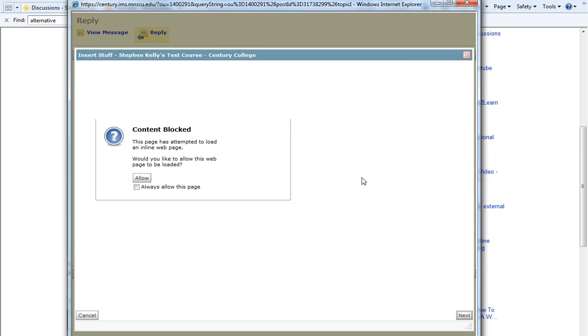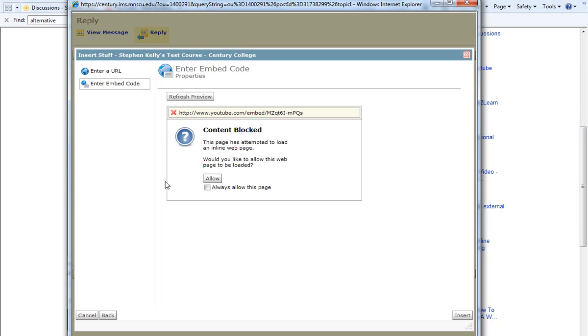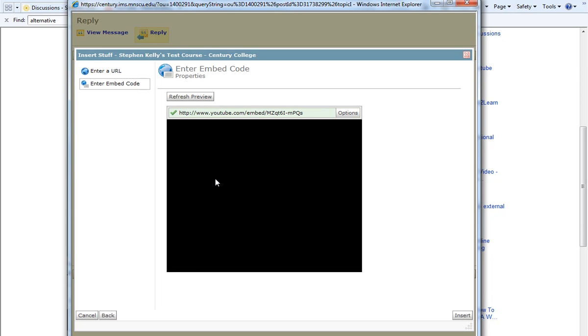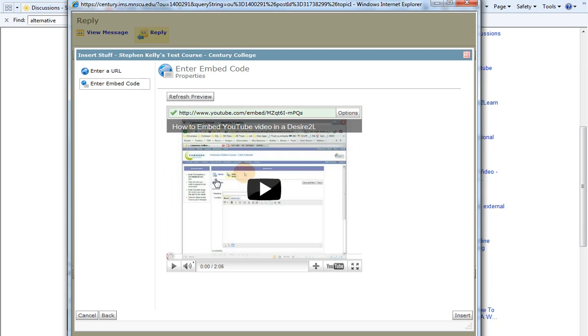This inserts the video into our text area. Now, note that sometimes in D2L, browsers will actually block particular kinds of content. In this case, you need to click on Allow, and our video will then appear.